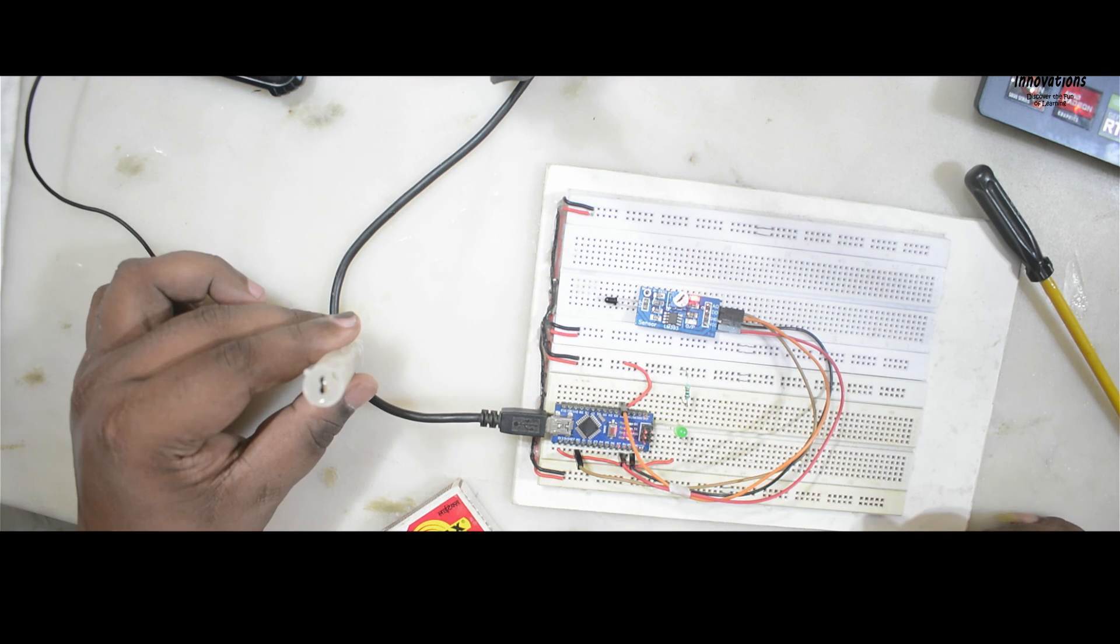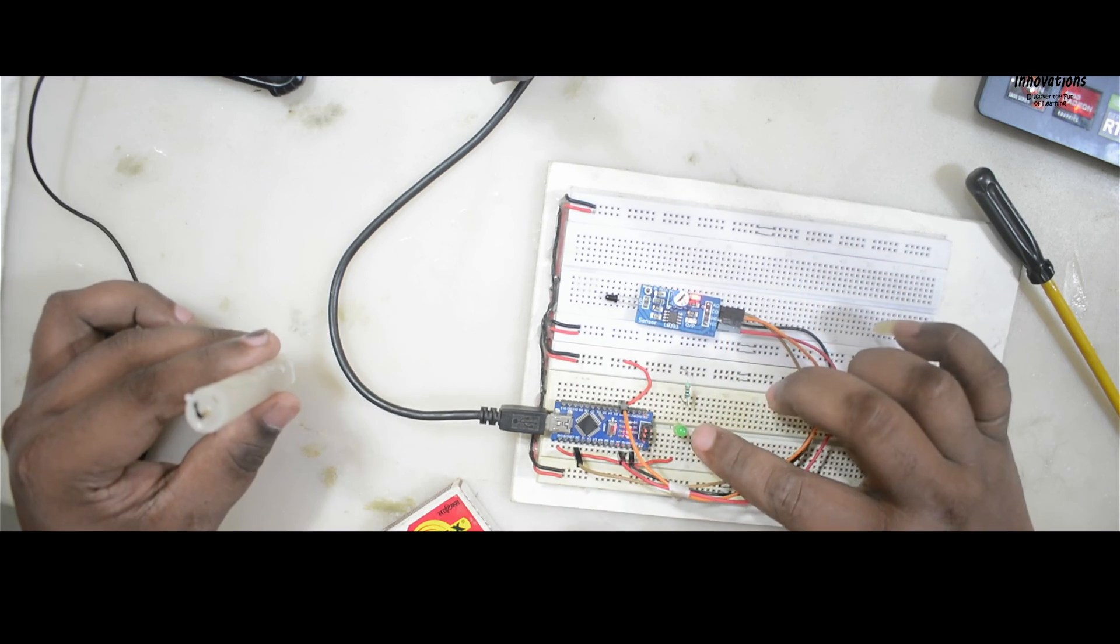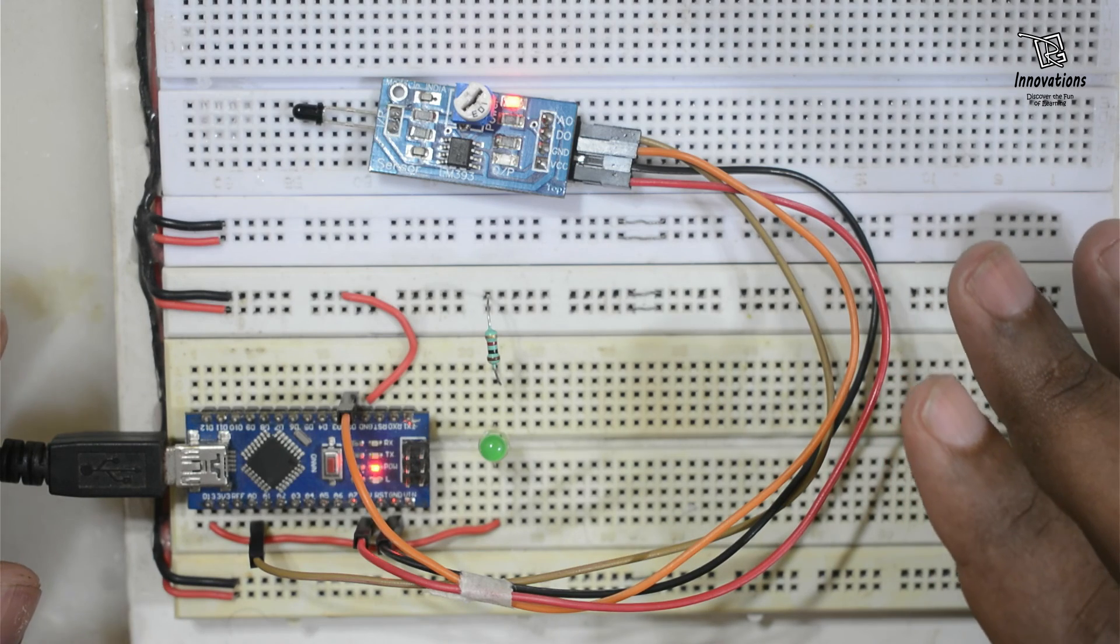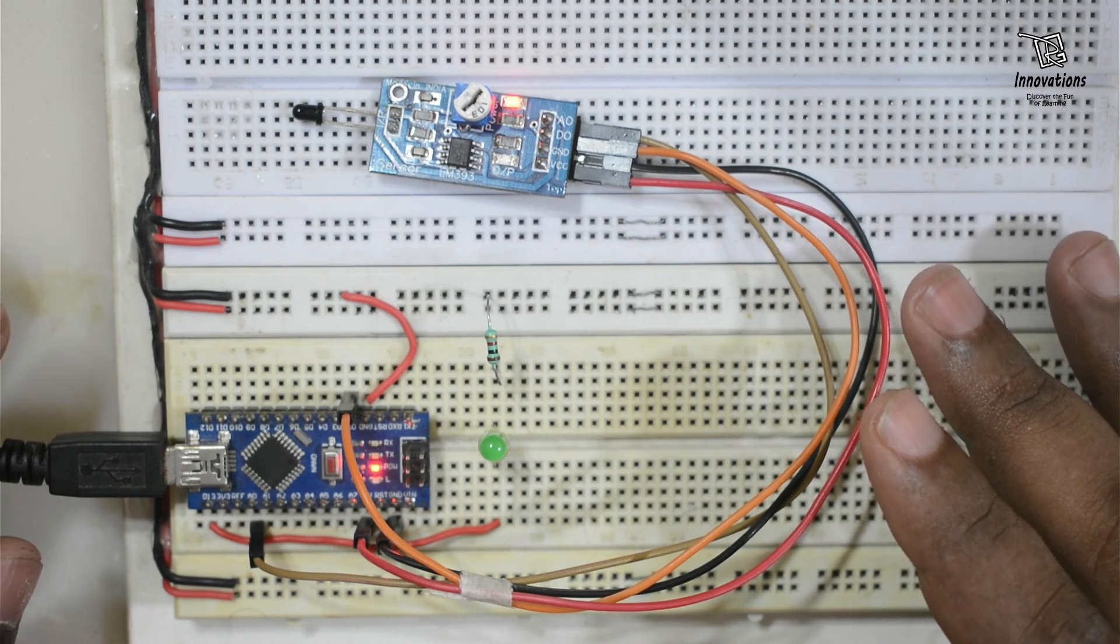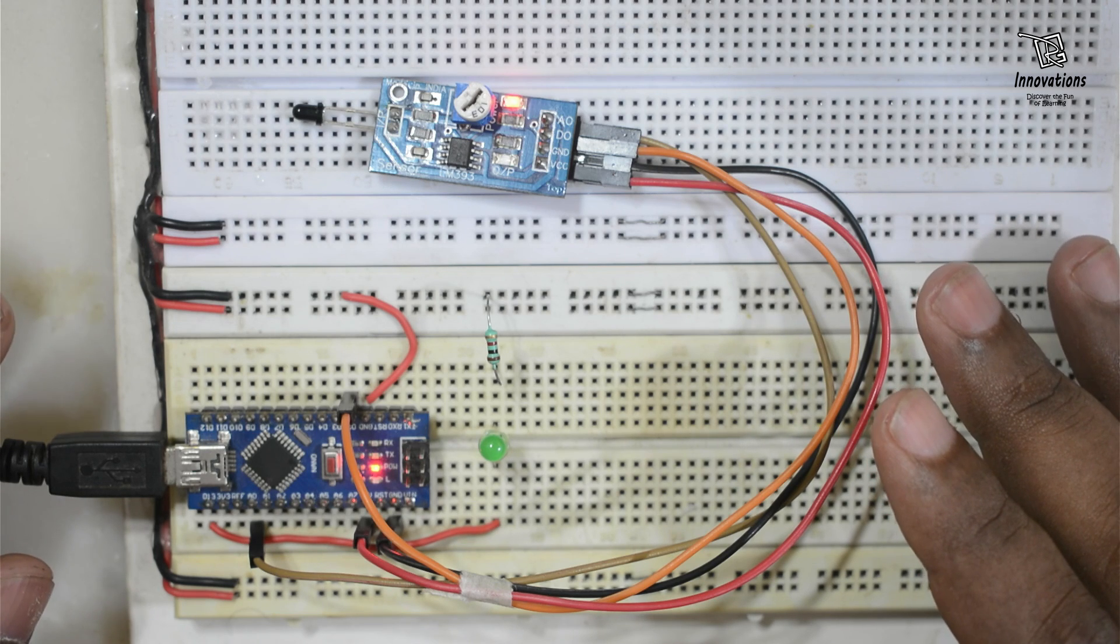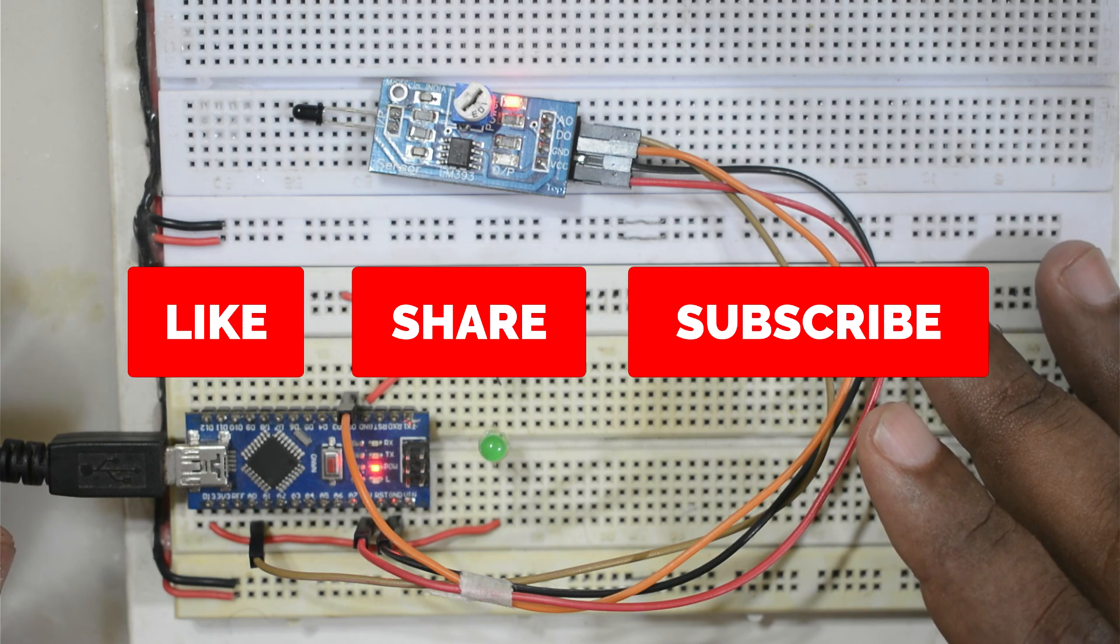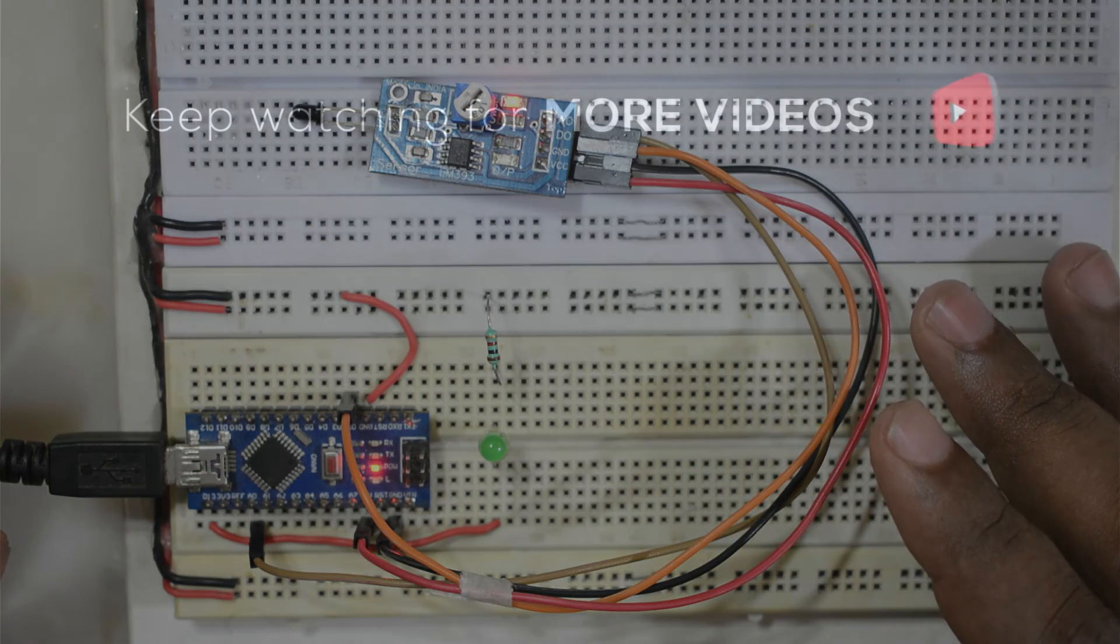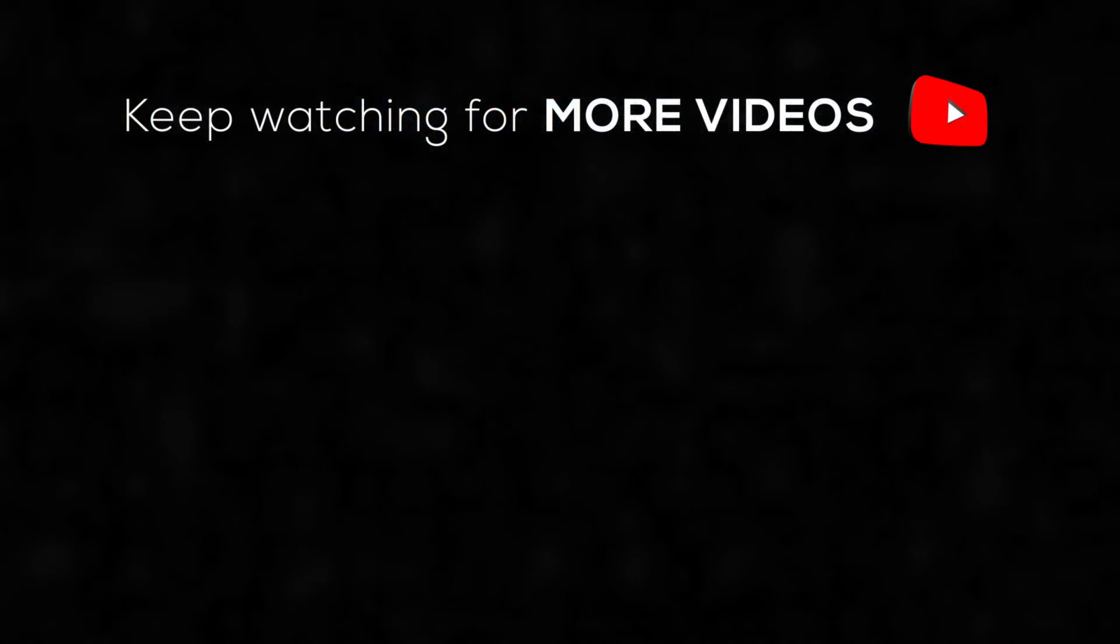I blew off the candle and the module stopped its output signal. So this LED turned off. I hope you have clearly understood about this flame detection module. If you have any query or question please feel free to ask me in the comments. I will definitely answer your questions. If you like the video please hit the like button and subscribe to my channel RG Innovations. We will meet again in the next video. Till then bye bye. Take care. Have a nice time. Thank you for watching.